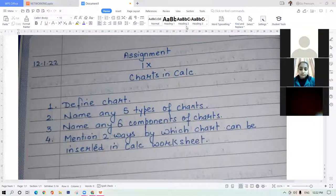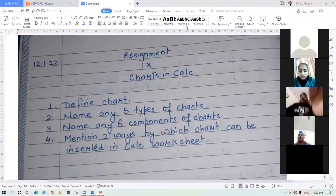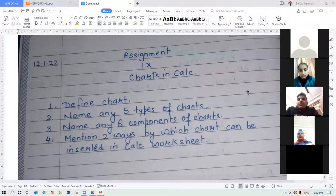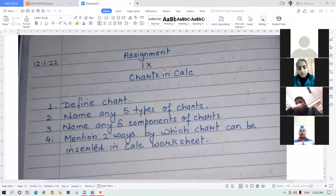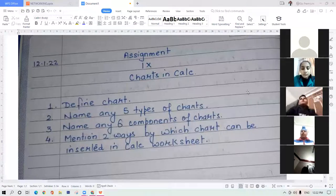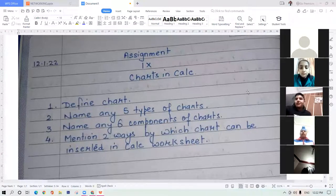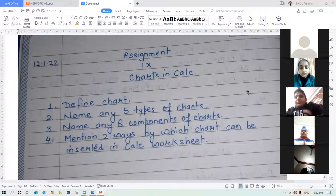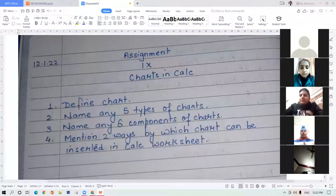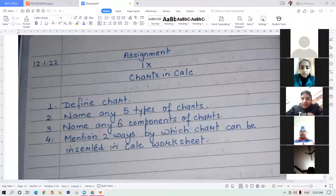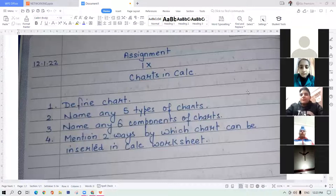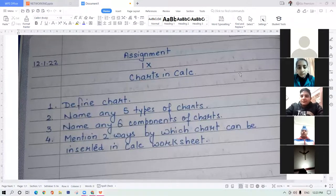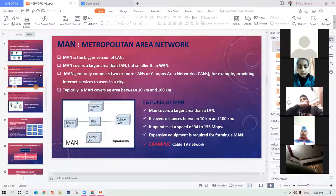The teacher addresses students who have cameras off: 'Harnoor, Hargun, and Shubham — this is the last time I am saying to you, switch on the cameras.' After managing the class, the teacher says: 'Any doubt in any question? All four questions are clear. The two methods for inserting a chart — one is the command and second method is on the standard toolbar. Now, coming back to the topic we started yesterday.'